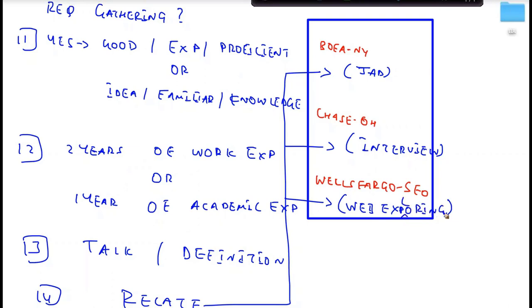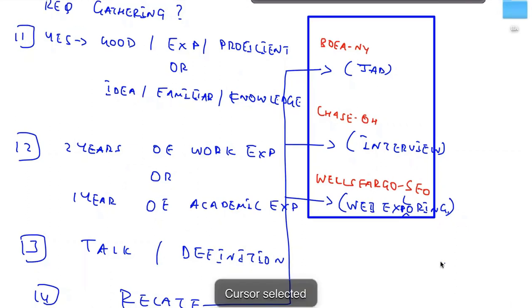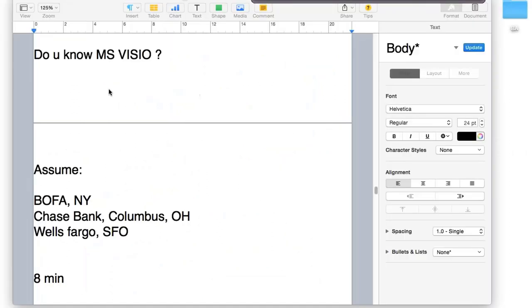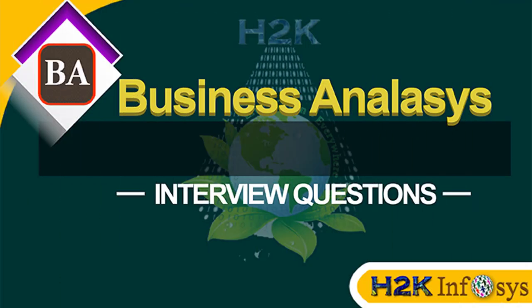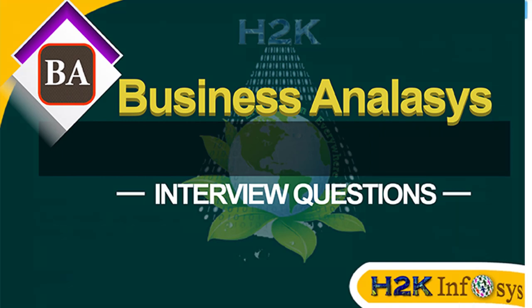This is how you should be framing your answers. I'll give you three minutes to take this down. After three minutes, I'll start posting questions on the screen, and I expect you to write an answer based on the four-step structure. So here comes question number one for the day — this week we'll be discussing possible questions based on Visio. Question number one is: 'Do you know MS Visio?' The projects to assume are Bank of America, New York as most recent; Chase Bank, Columbus, Ohio as second; and Wells Fargo as first. You'll get eight minutes.